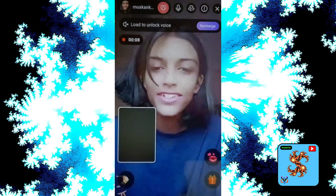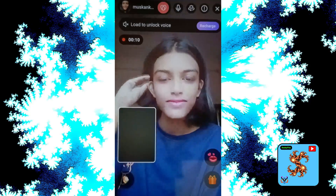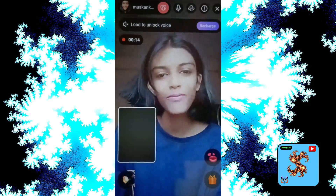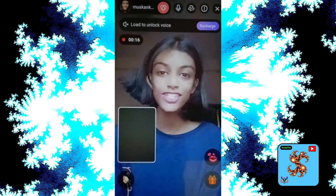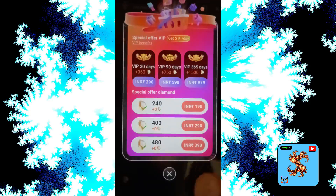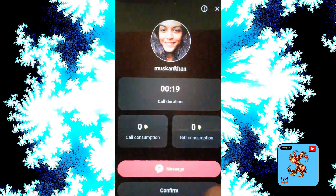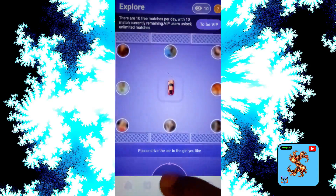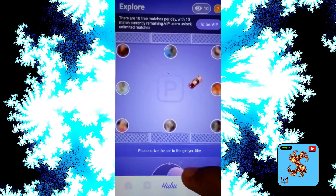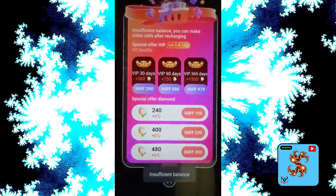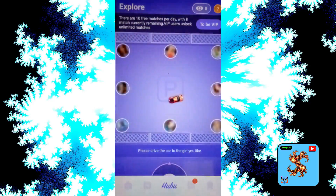It's a pre-recorded video call. Load to unlock the voice — recharge to get free videos like these pre-recorded video calls. Just wait and watch. Click on that, then click to share. Click on video call, and also request diamonds.